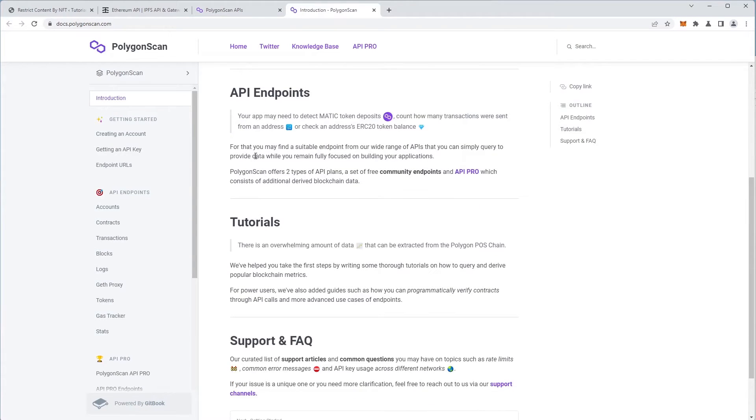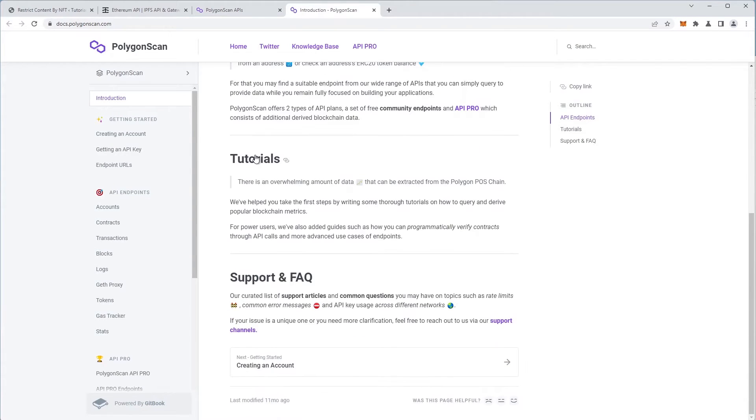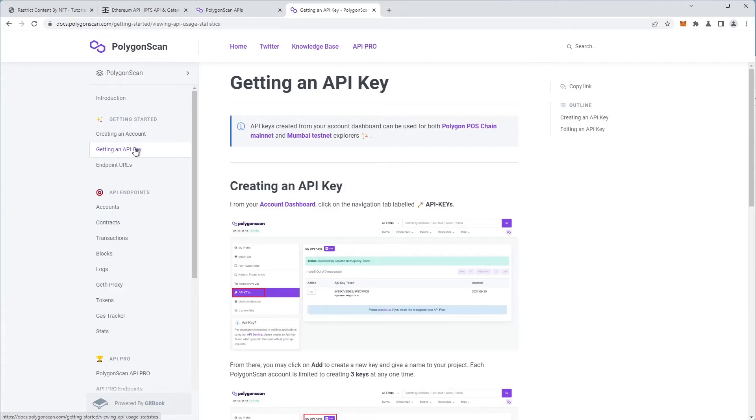This particular network requires that we create an account with them, so we do just that.